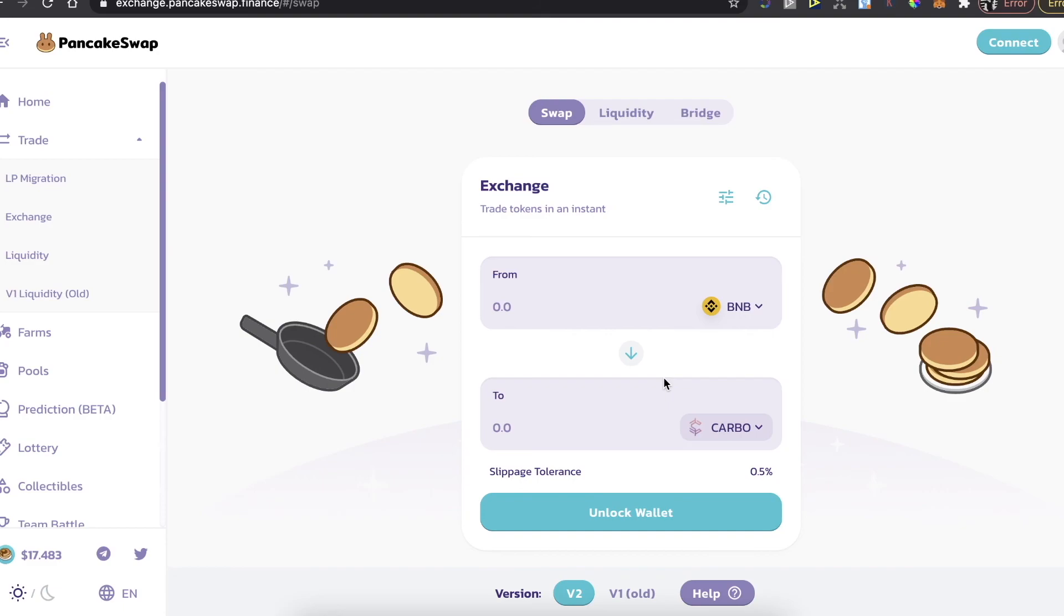Yeah guys, that's basically it. You're going to just enter the amount and you're going to buy this token. If this video was helpful, please like it and subscribe to this channel. Take care, bye.